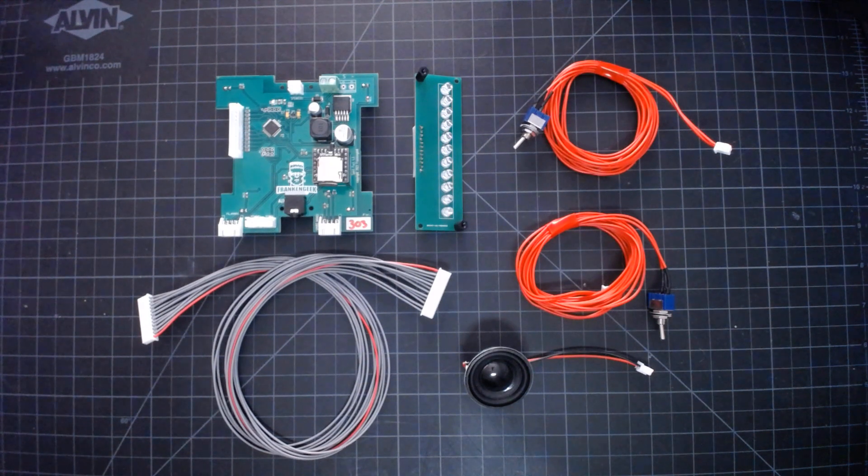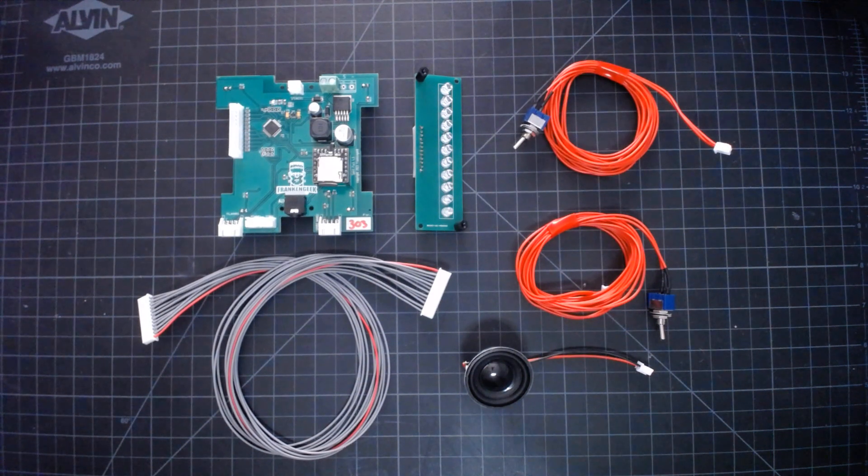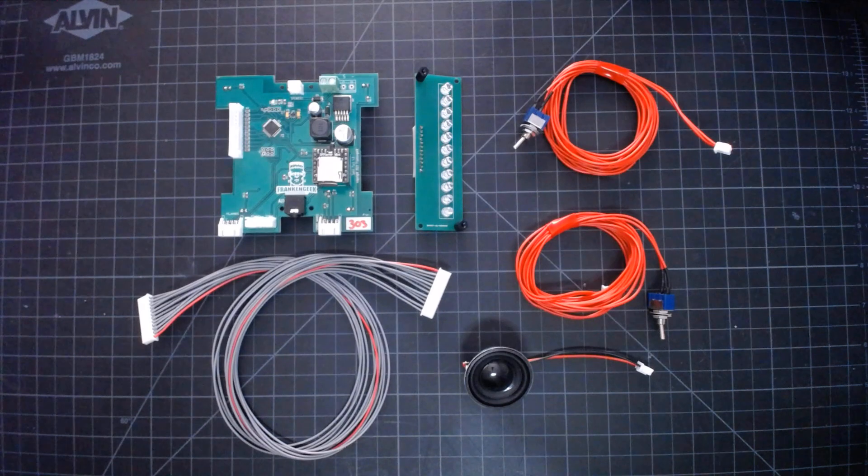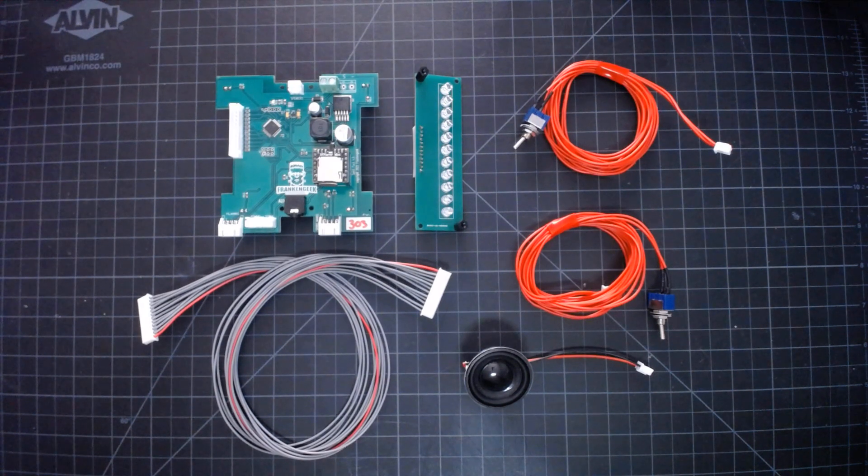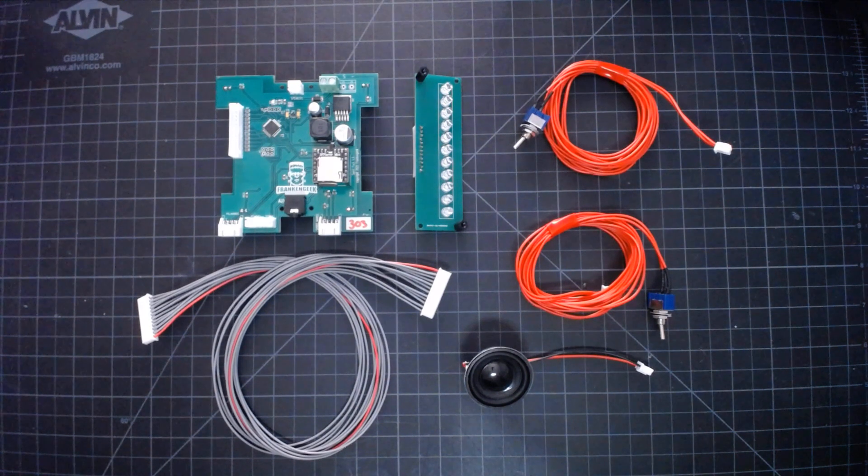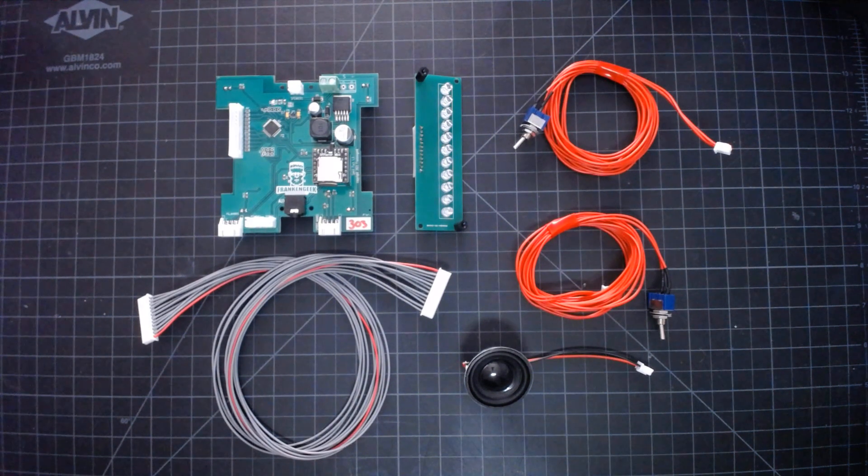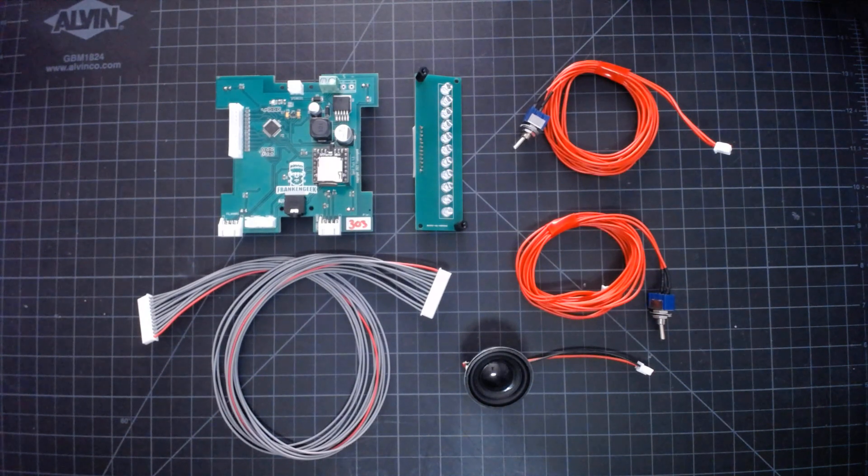This is an overview of the Franking Geek Laboratories Spirit Halloween Proton Pack Light and Sound Upgrade Kit. Everything you see here is included in the kit and I'm going to provide a brief overview of all the pieces.